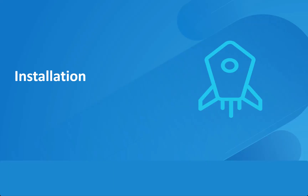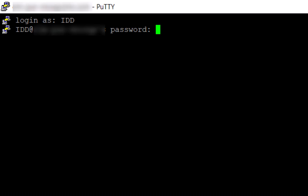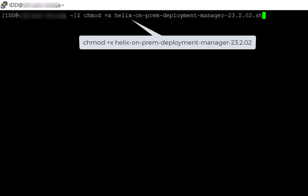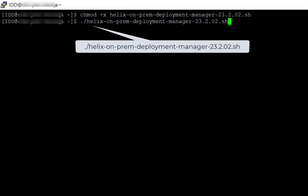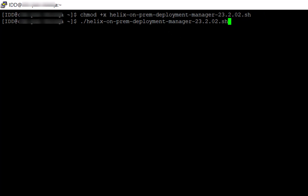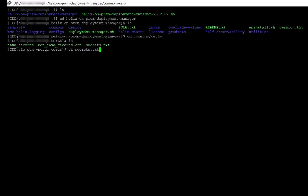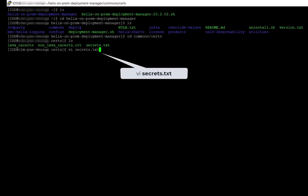Now we'll see how to perform the installation. Log into the system from where the Kubernetes cluster is accessible. Provide the execute permission to the deployment manager. Now, self-extract the deployment manager. The configuration files are located in the Helix on-prem deployment manager folder.